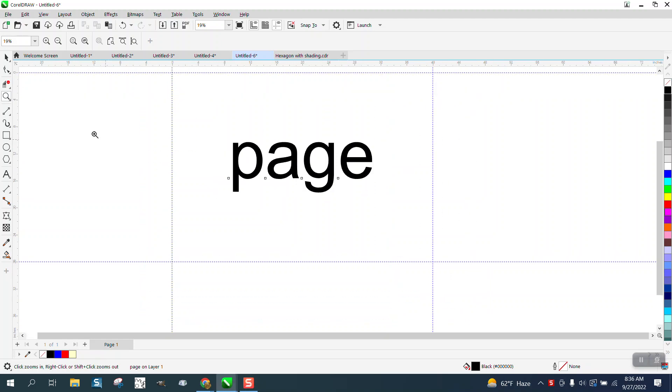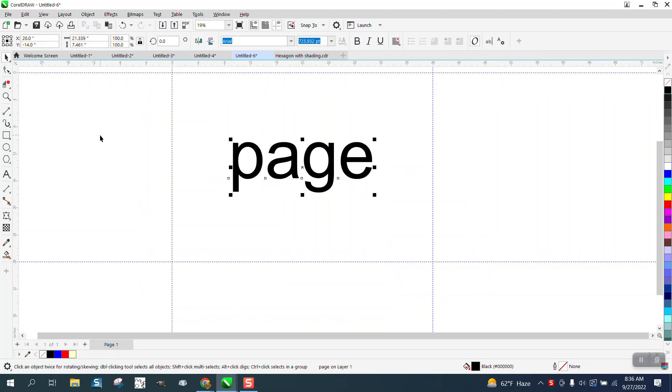Hi, it's me again with CorelDraw Tips and Tricks. Don't really need to make this video, but I thought I'd offer it out there.